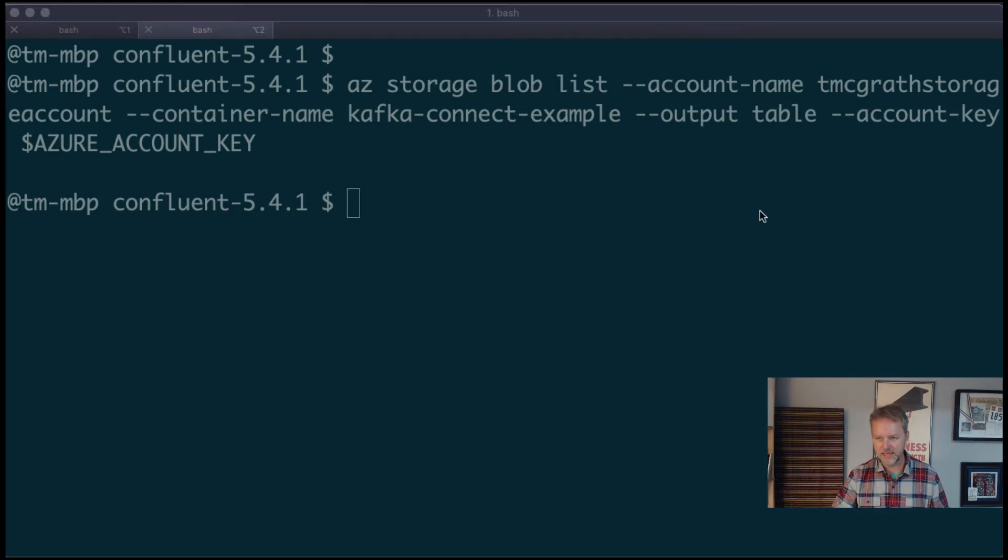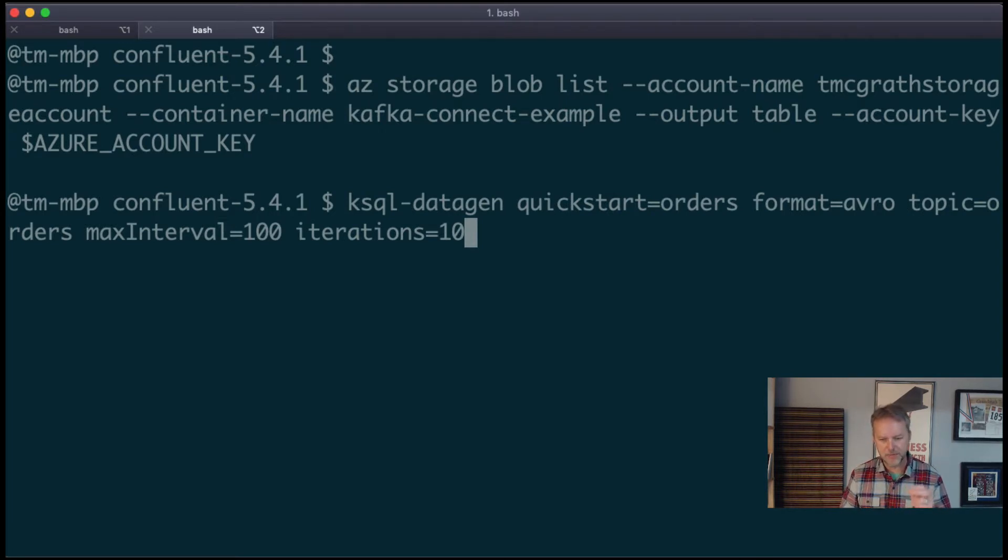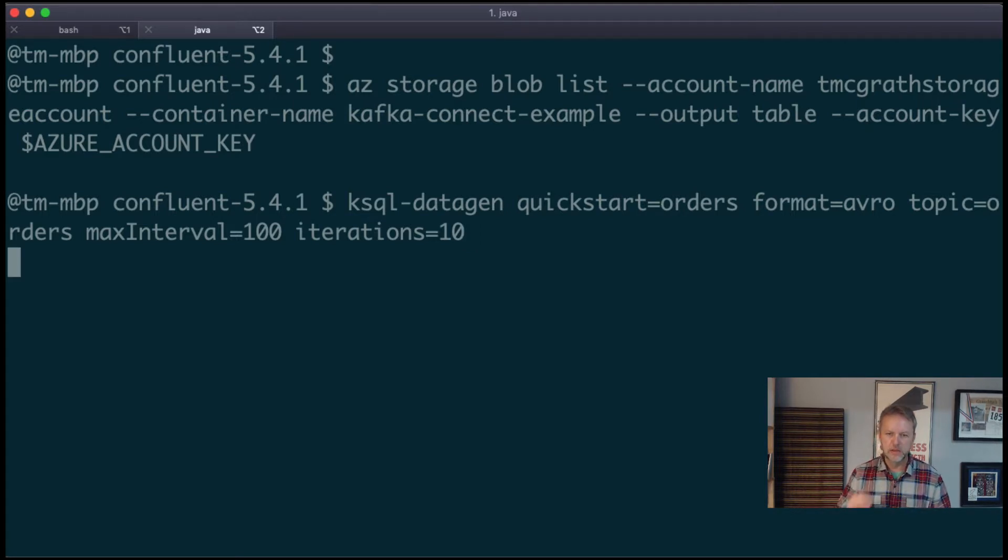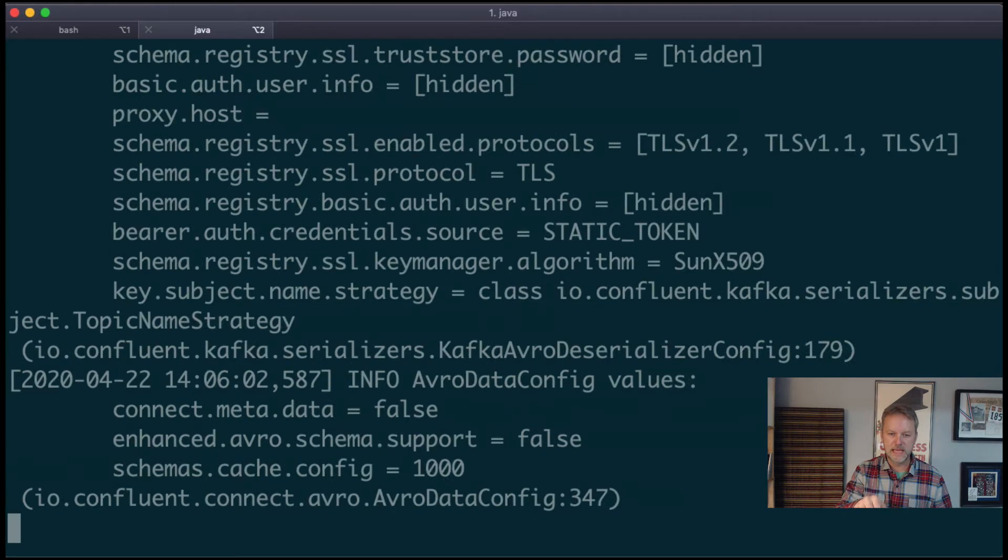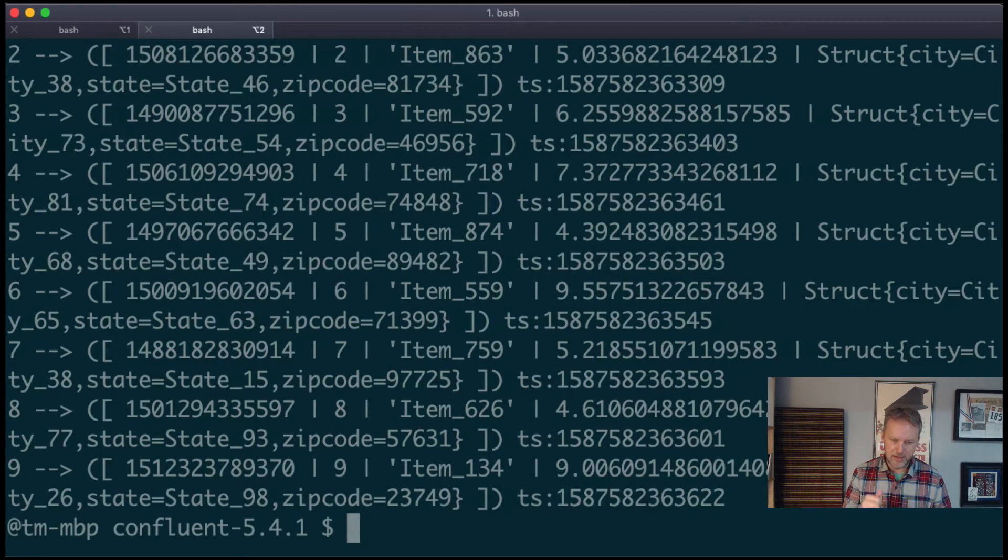So we need to get some data into Kafka. Let's do the ksql datagen example. Check this out—if this is new to you, check out the Kafka test data example screencast or big time TV show to learn more. This is going to load some data into Kafka in Avro format in the orders topic.